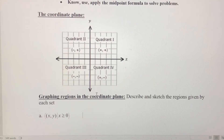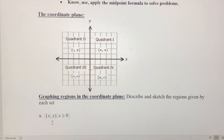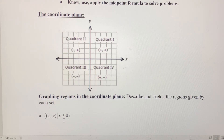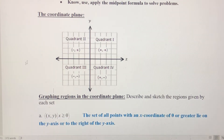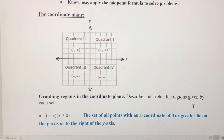We've got three problems here — we're going to graph these regions in the coordinate plane. We want to describe and sketch the regions given by each set. This first set says we're in the coordinate plane and the condition is that x is greater than or equal to zero. This represents the set of all points with an x coordinate of zero or greater, lying on the y-axis or to the right of it.